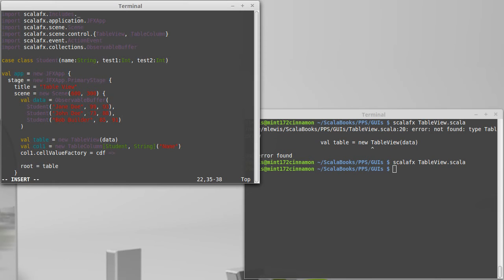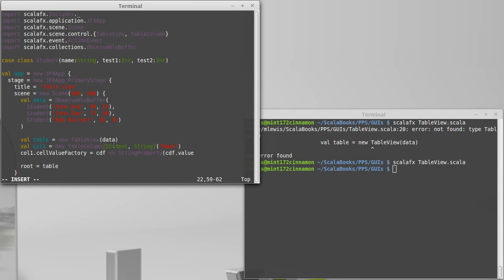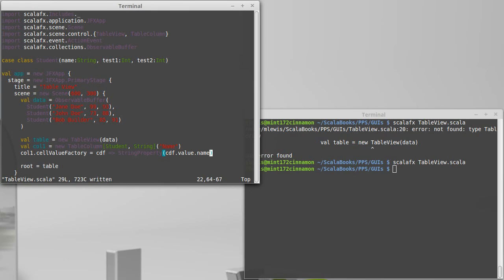But then I need to turn this into a property that has the type of value that we want. And because this is a string, I'm going to get a string property that holds the CDF has a value. And that value is the student that was passed in. And then I want to get the name out of that student.